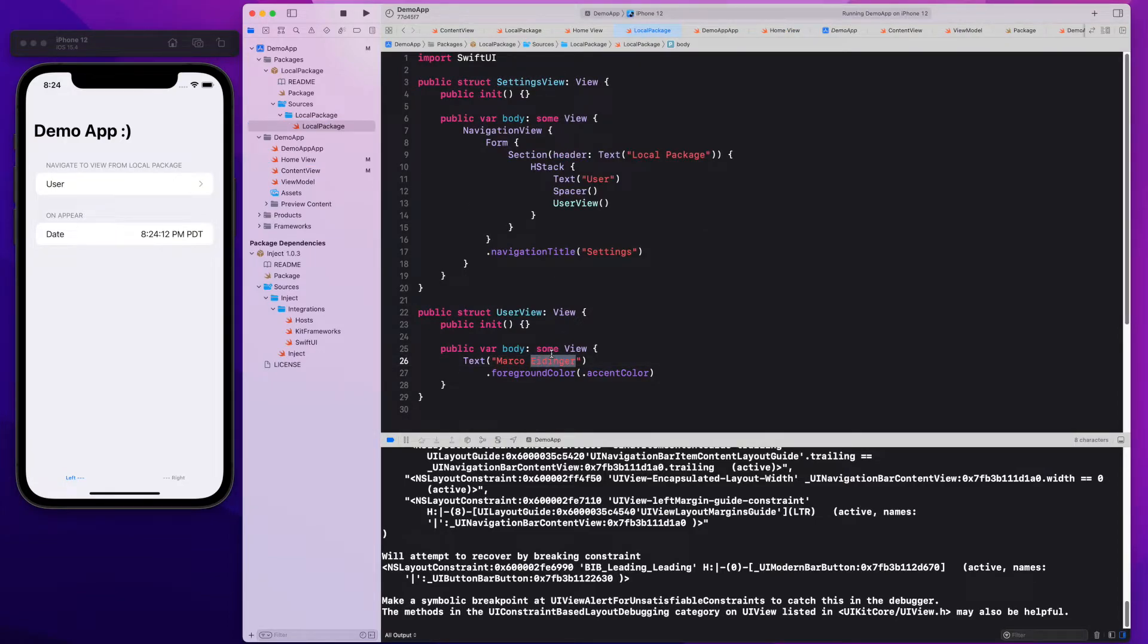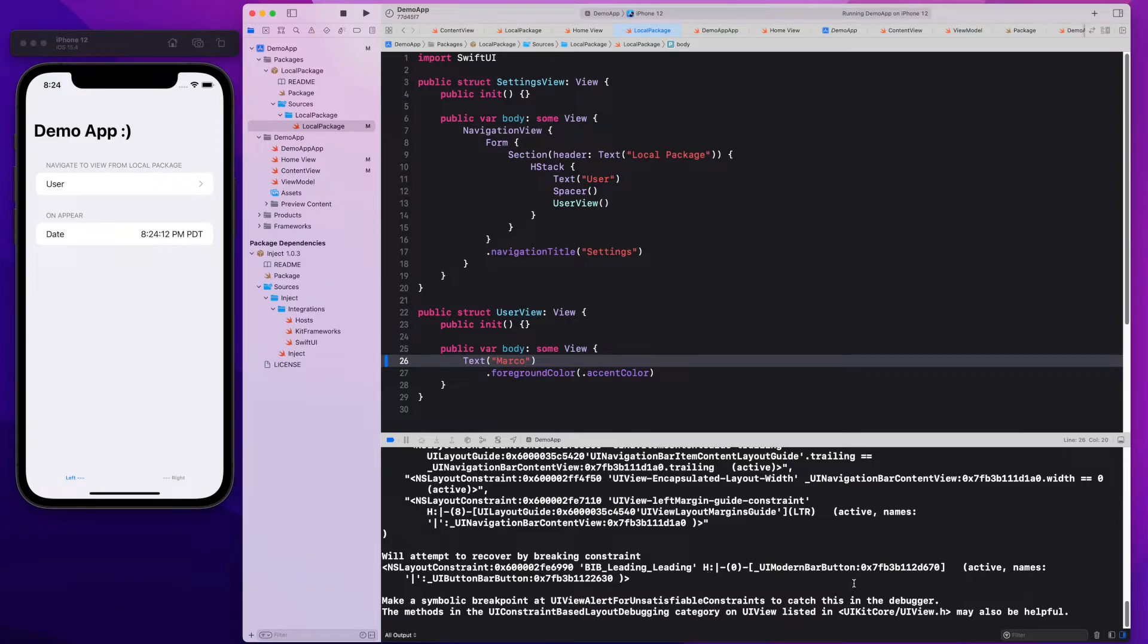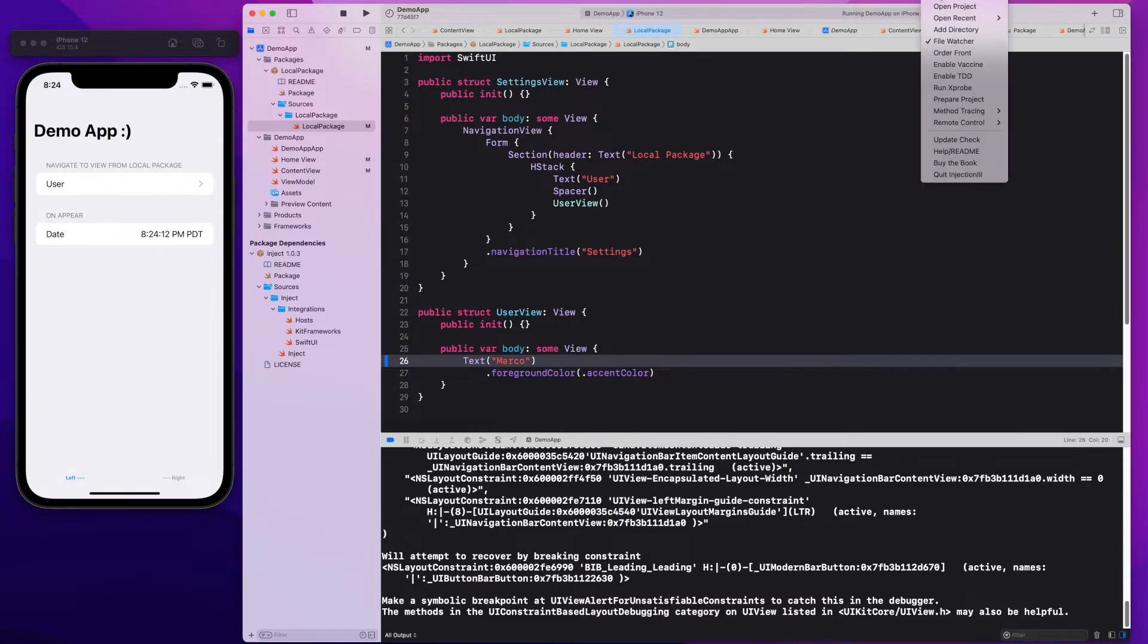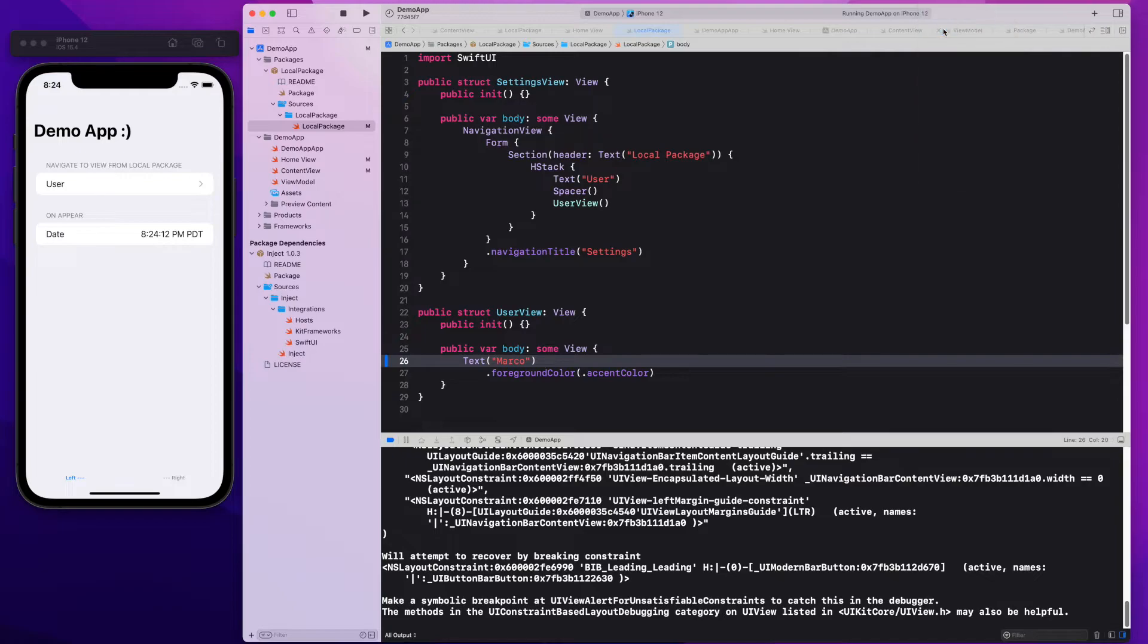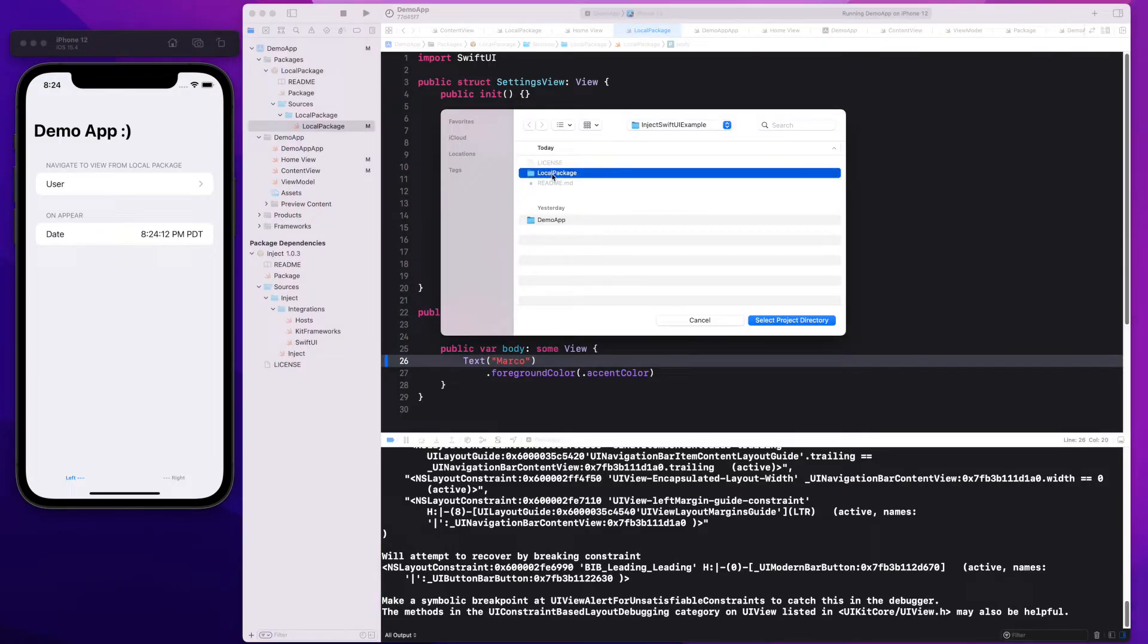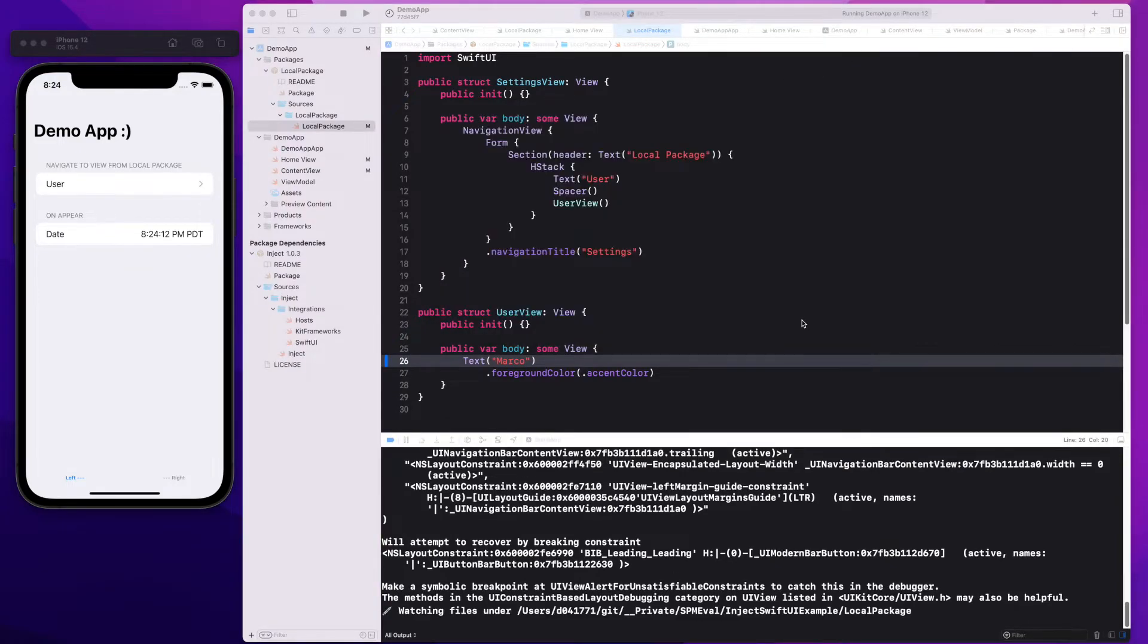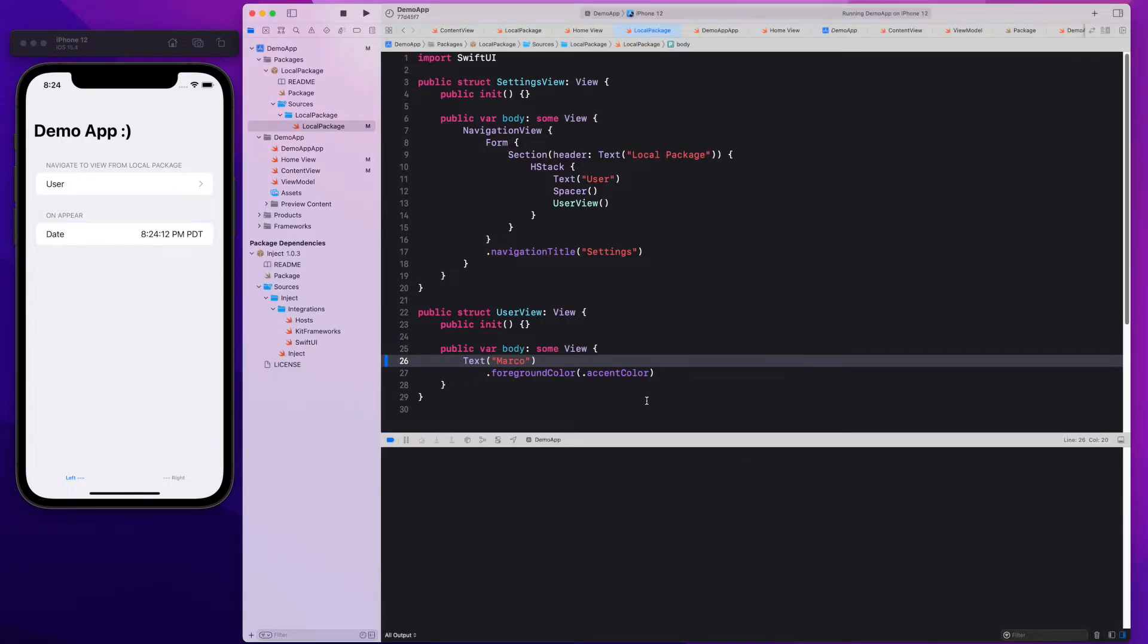Let's try to change a value in the local package in the user view. But the changes are not getting picked up. We can see this in the Xcode console. That's because it's a different directory, so we have to add this to the file watcher in the Injection3 app.